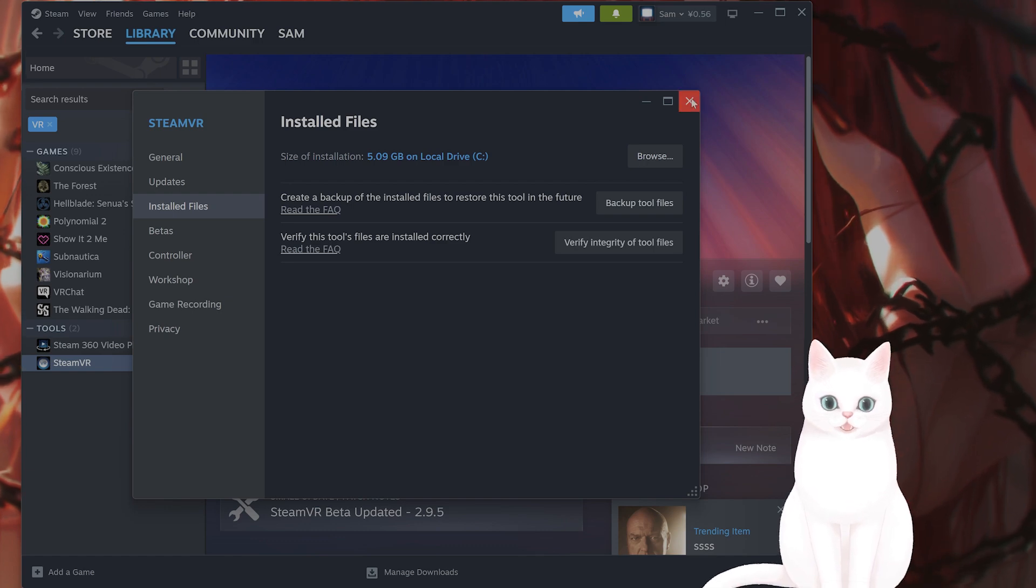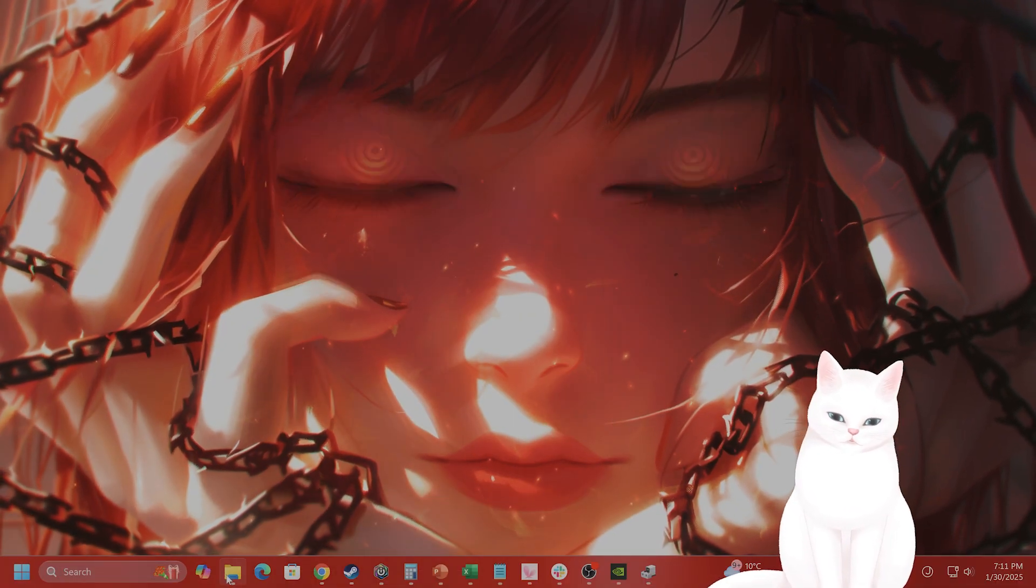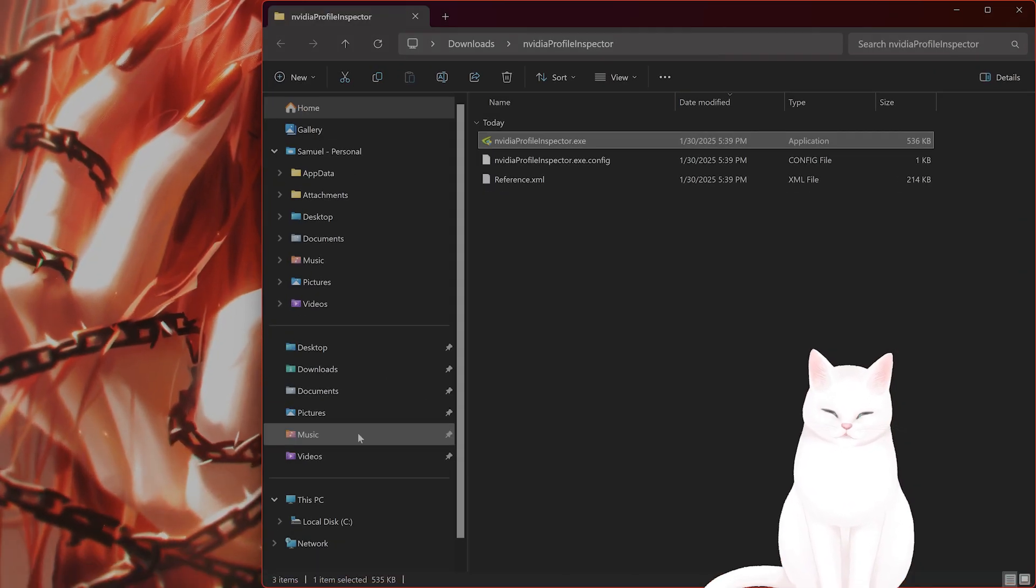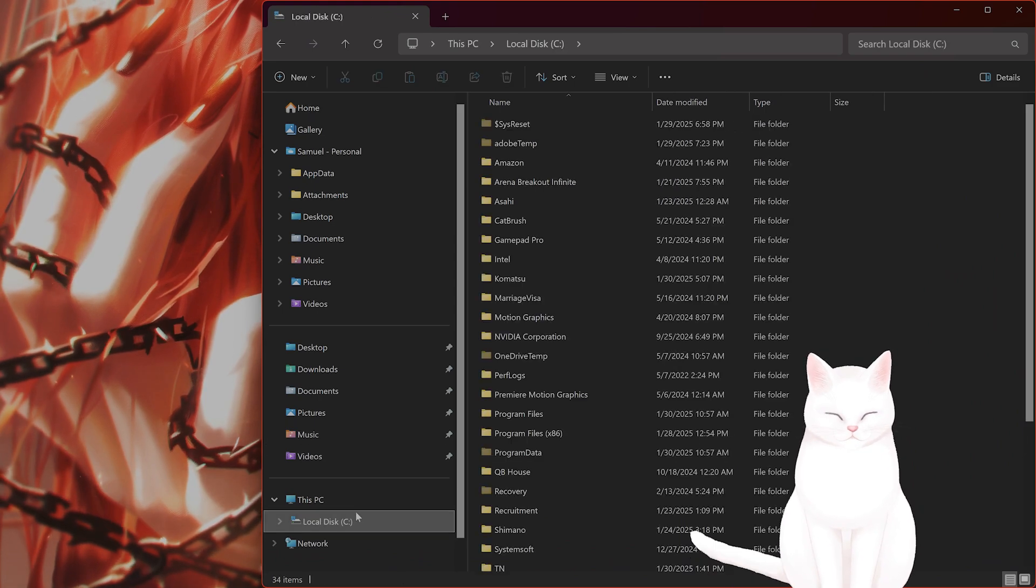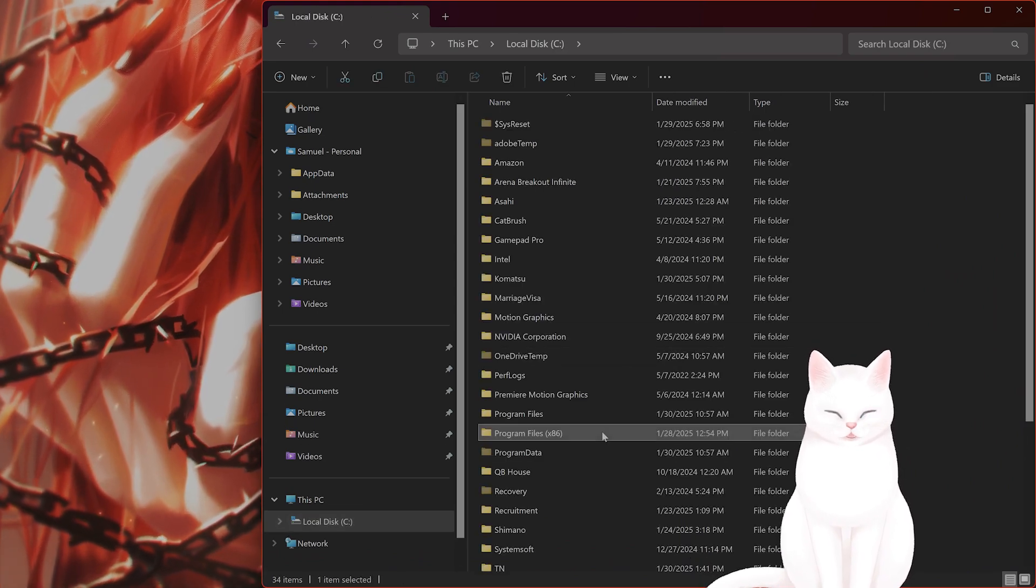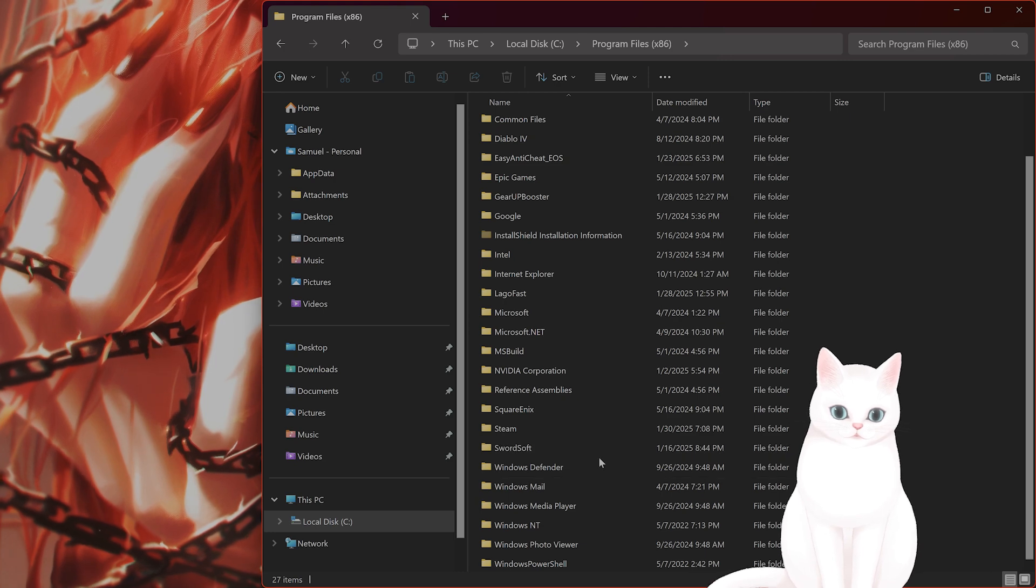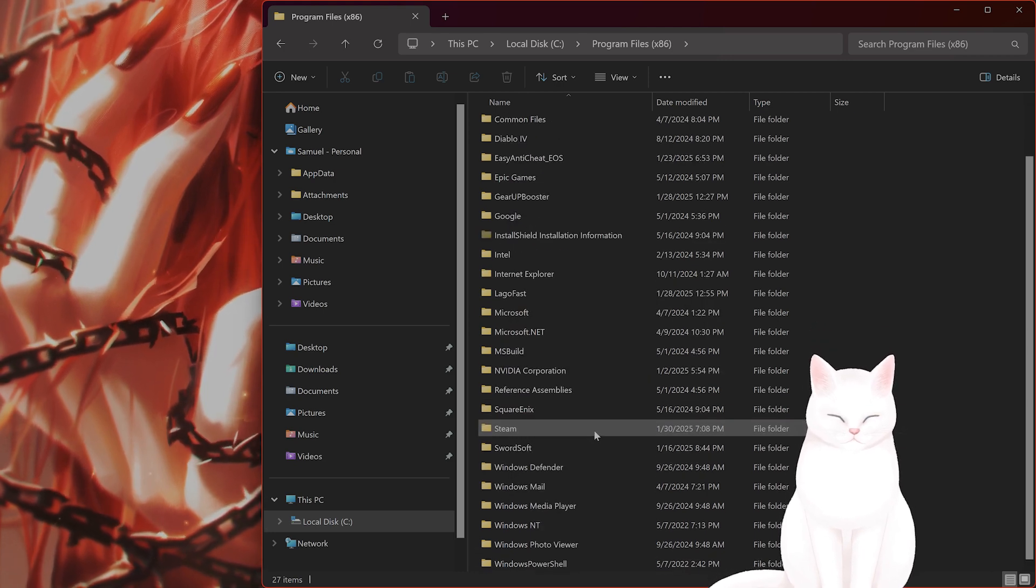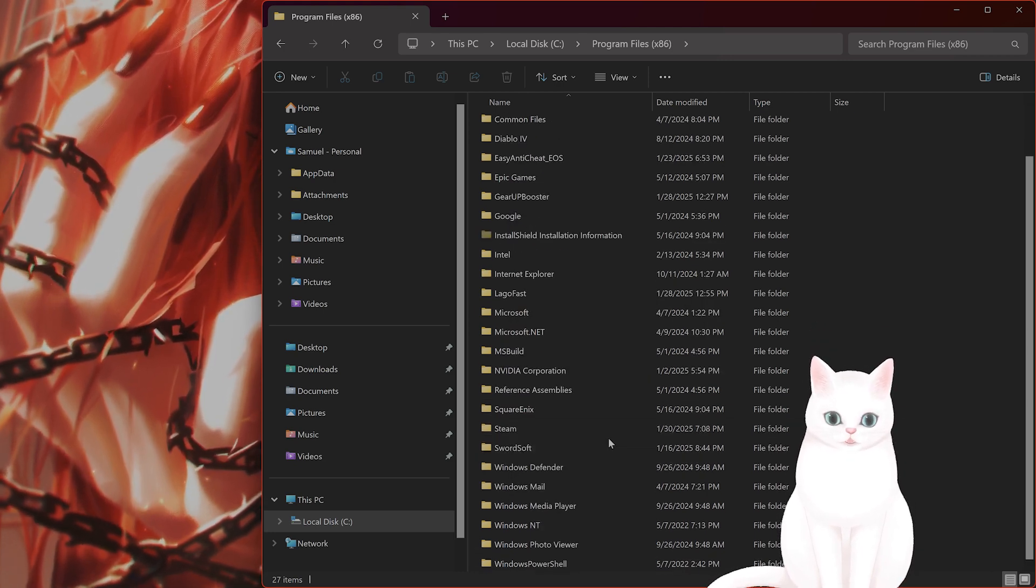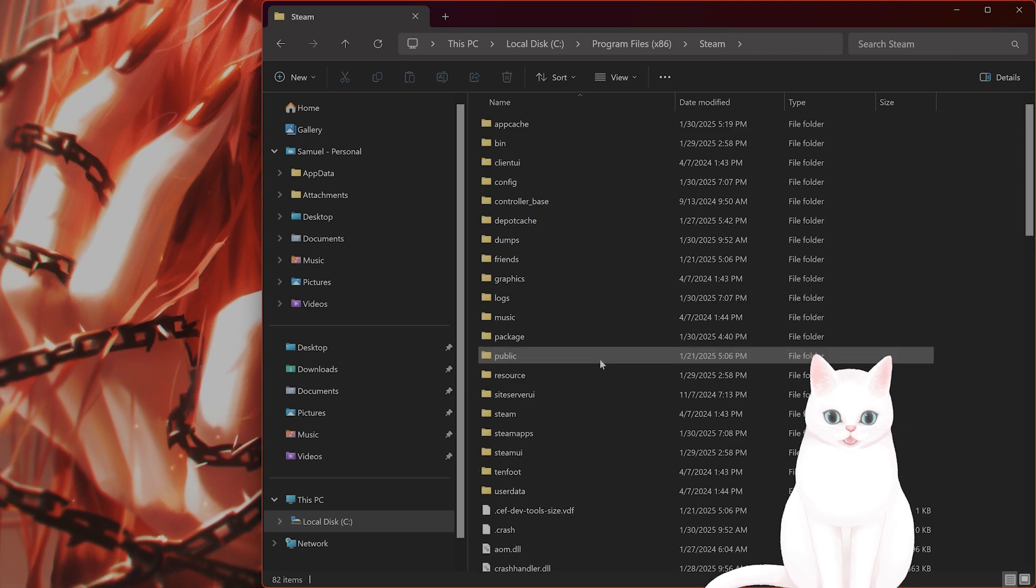Now let's go run this in compatibility mode. So open File Explorer, go to C, Program Files x86 for me, scroll down, and see Steam.